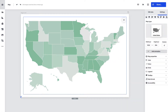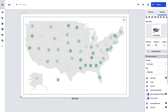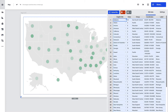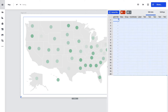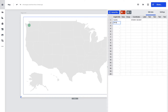You can also switch the map type to icon. Just go to the Map Properties tab and select the icon map in the dropdown. Icon maps are great for pinpointing specific locations like cities, addresses, and landmarks.